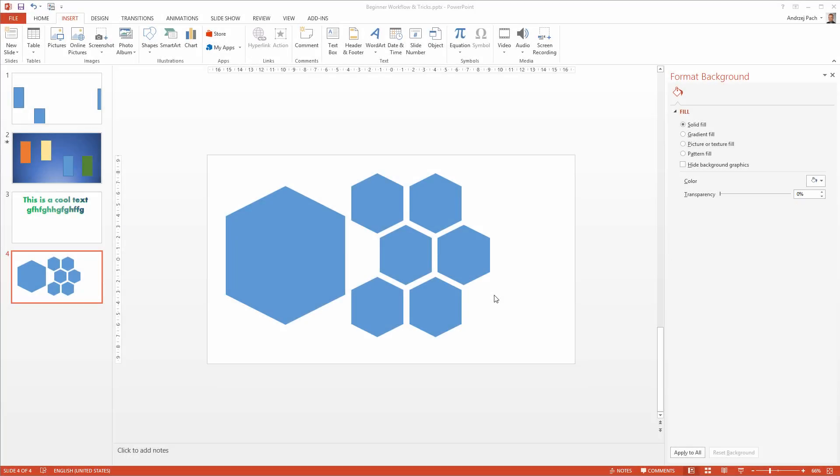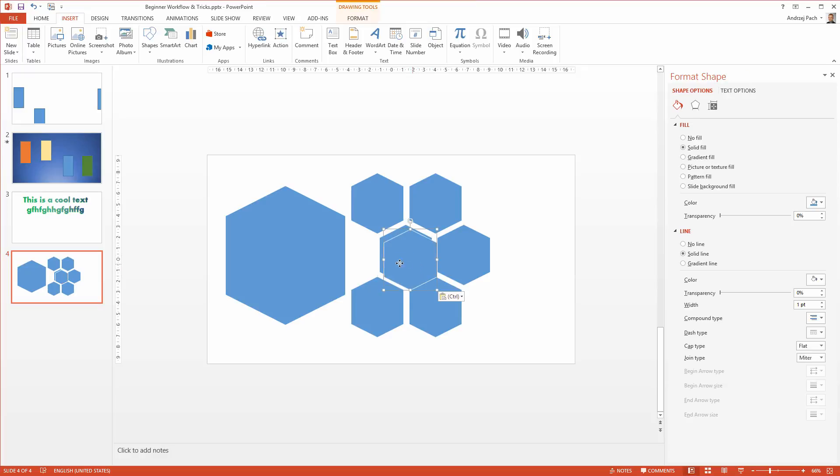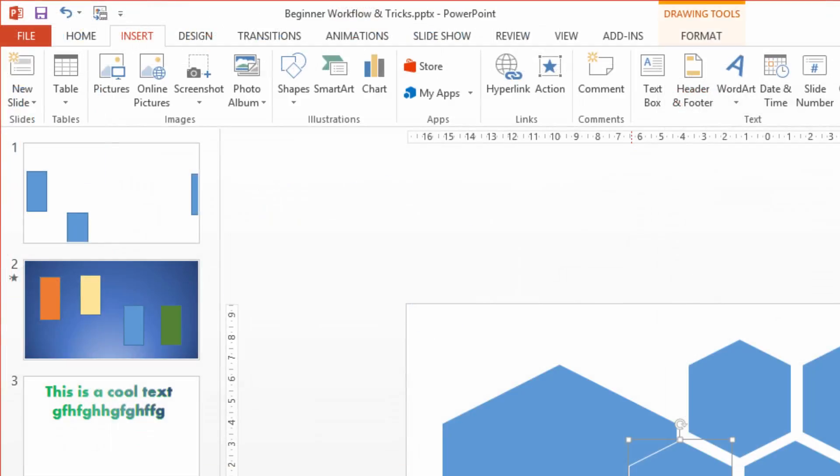This looks almost like a turtle, so why not use the knowledge we have until now and make something out of these. I will copy one object once more to fill out this space.